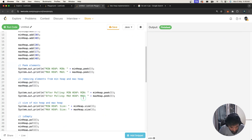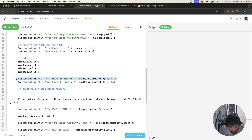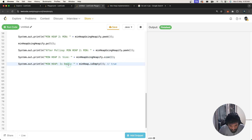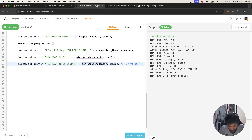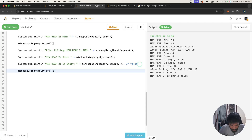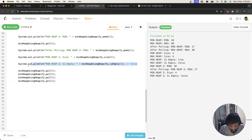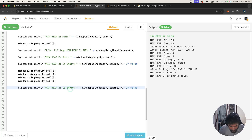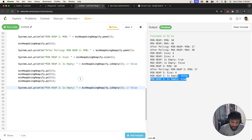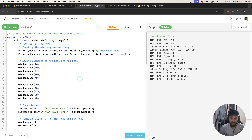We can also test isEmpty after polling all elements. After polling 4 times, calling isEmpty() on the heap returns true, confirming all elements have been removed. That covers the main operations for heaps in Java using PriorityQueue.